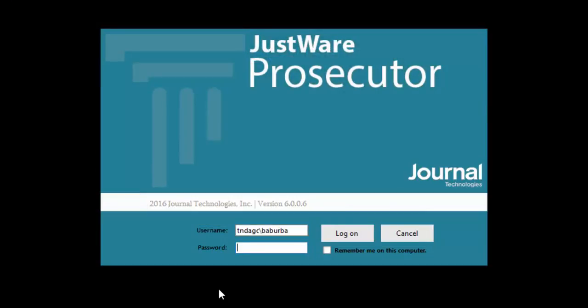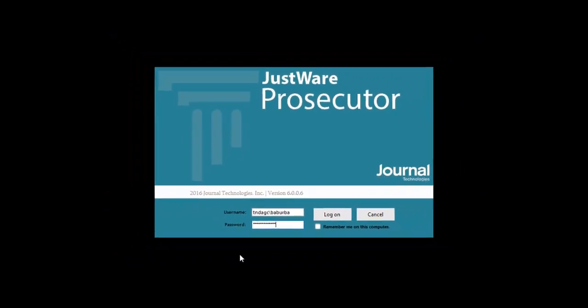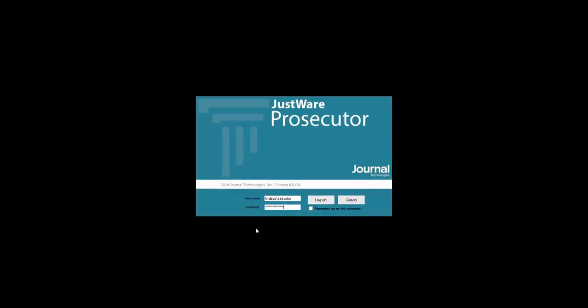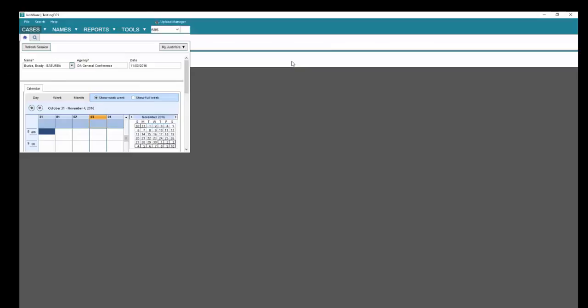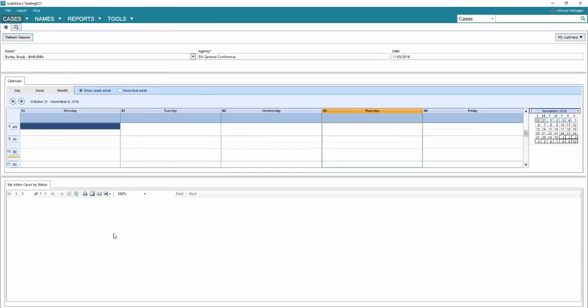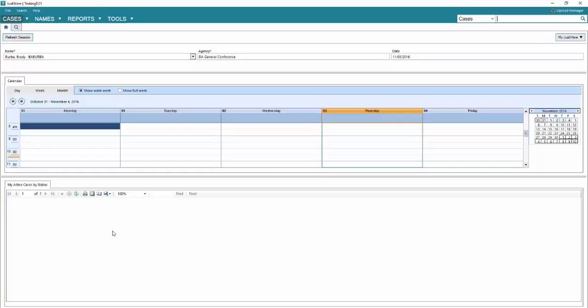Go ahead and enter your login password, press enter and login. Your screen should load and you should be at the screen like you see here. Now to begin, we're going to first search for an existing name record by clicking on the magnifying glass and typing in the name of the person from the information that you currently have.